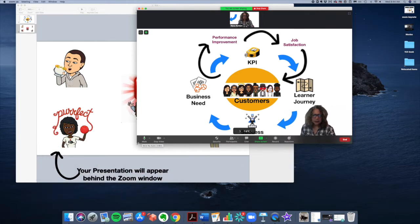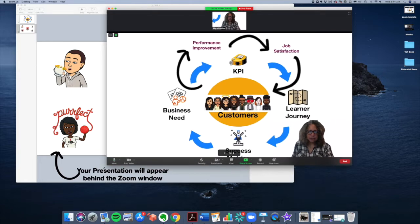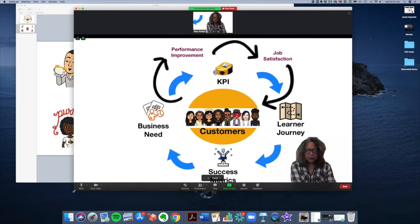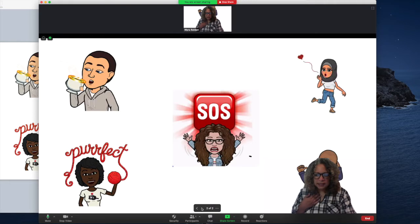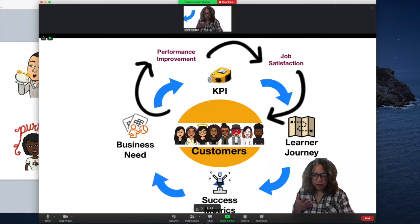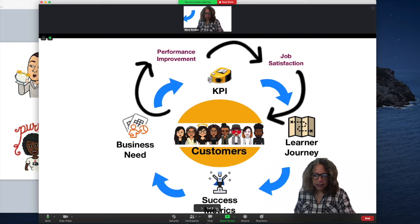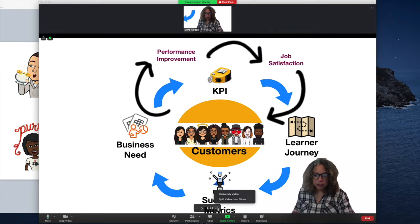Let me expand my screen here so you can see a little bit better. I'm going to move my slides around just by clicking the Next button here or the Previous button. And if you click on the More Actions menu, you have a few options. The first option is to split your video from slides.